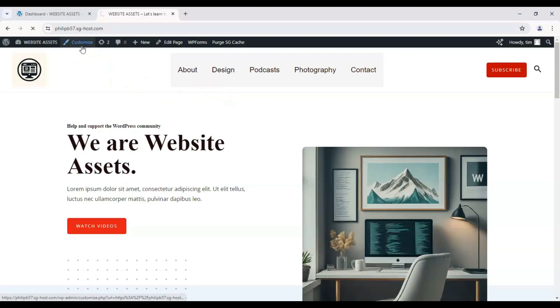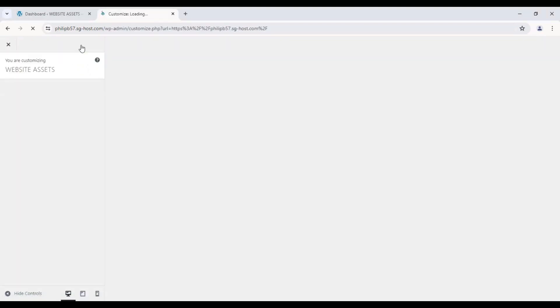Click on customize. That should take us to the WordPress customizer and if we look down here on the left sidebar we have desktop, tablet, and mobile. Click on that.